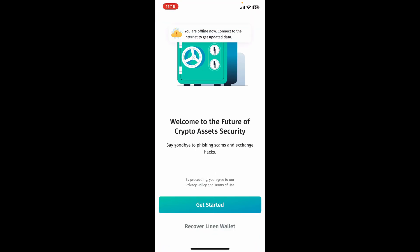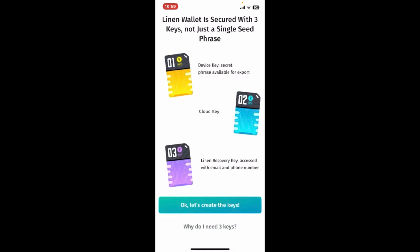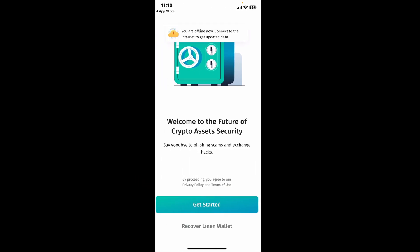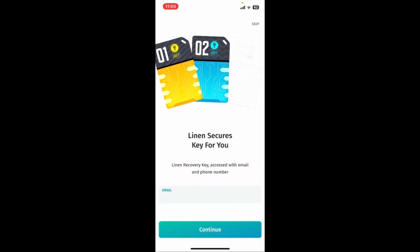You will be able to see the main interface. To create a new wallet, click on 'Get Started' from the main home page. Now click on 'OK, let's create the keys' option, and on the next page click on 'Save Cloud Key'. Your cloud key will now be saved on your iCloud Drive.